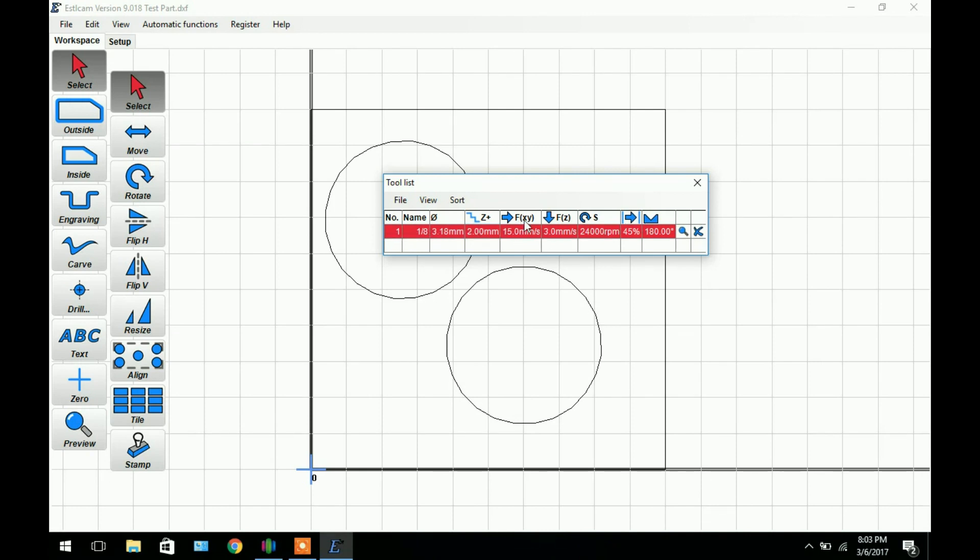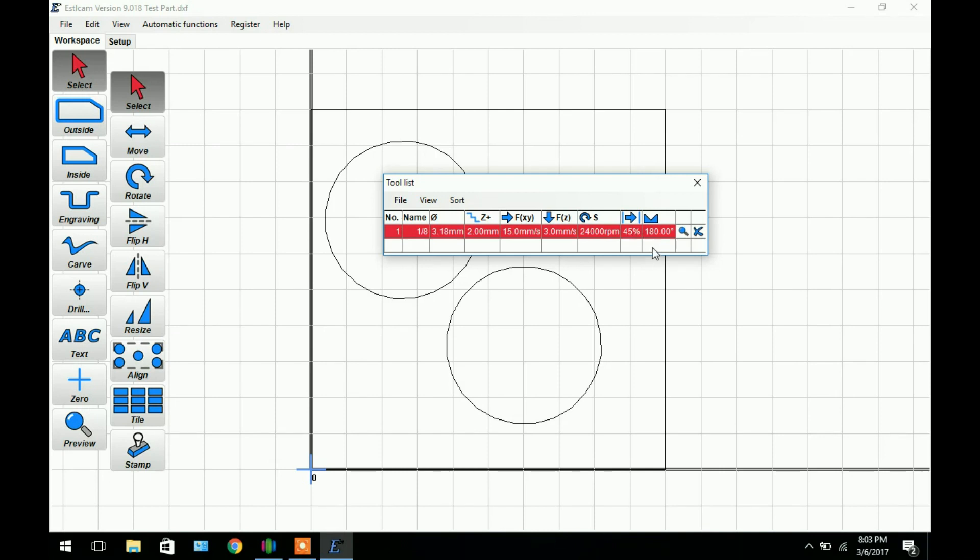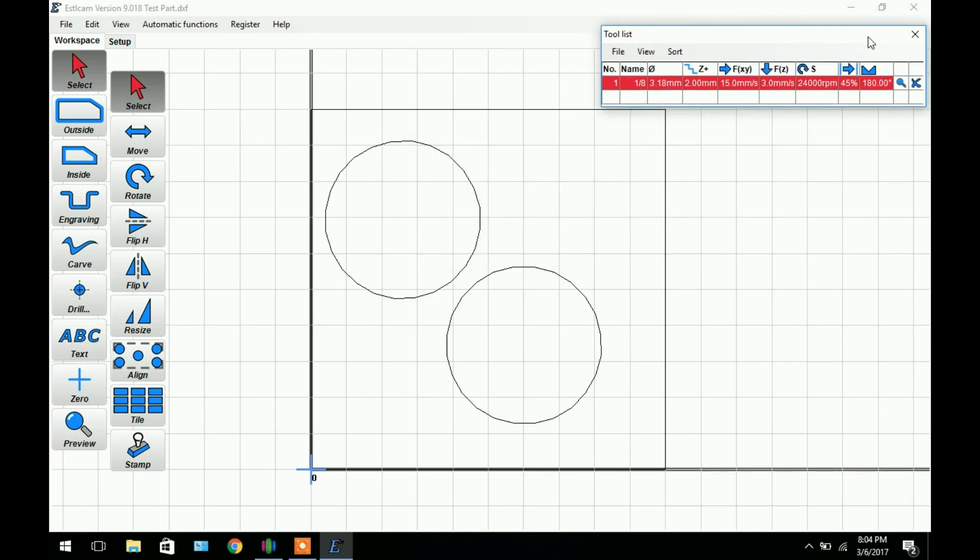As you can see this is your feed rate on the X and Y and this is the feed rate on your Z up and down. This is your spindle RPM. I don't have a variable speed spindle so just left it at 24,000. And this right here is if you're doing multiple passes side by side, say pocketing. This is how much of the tool is going to be actually cutting. In this case 45% works just fine for me.